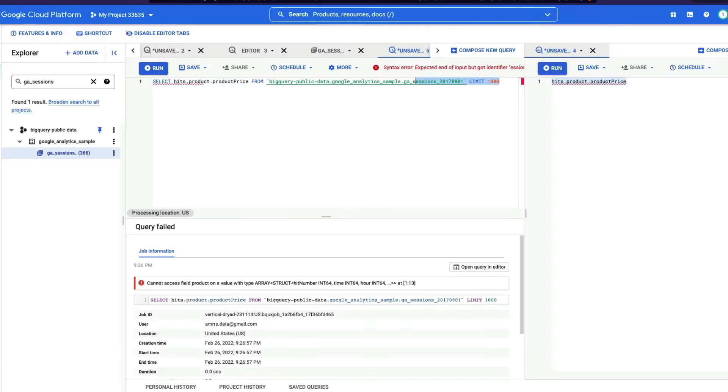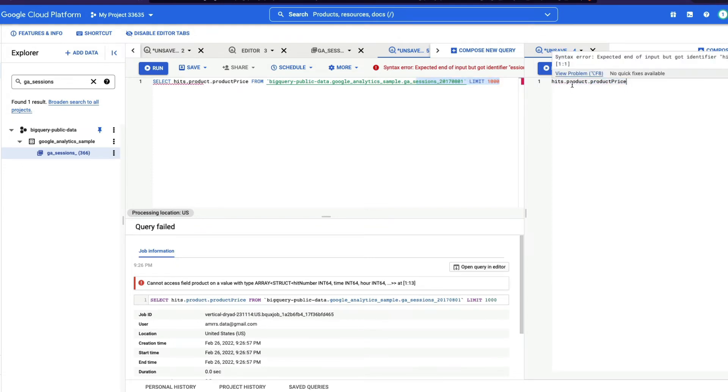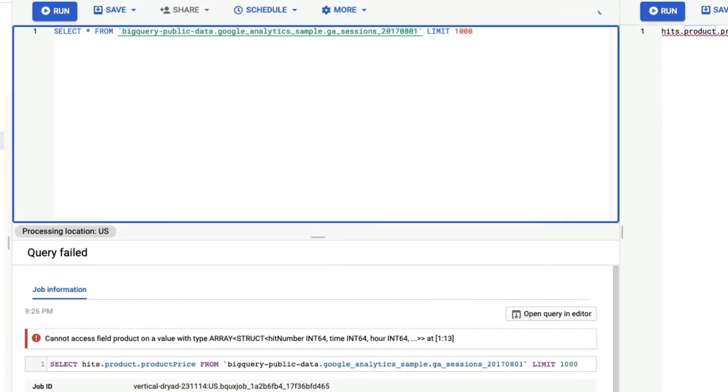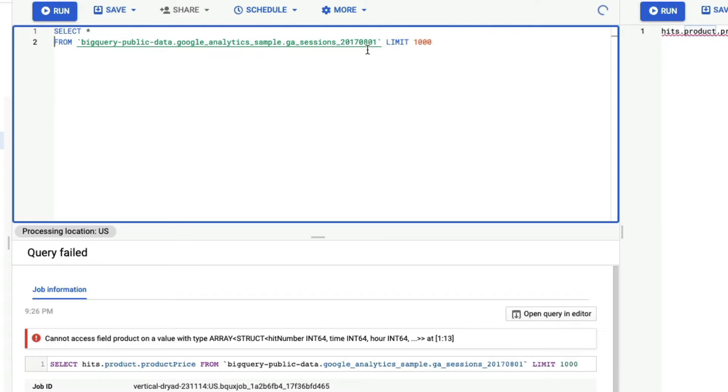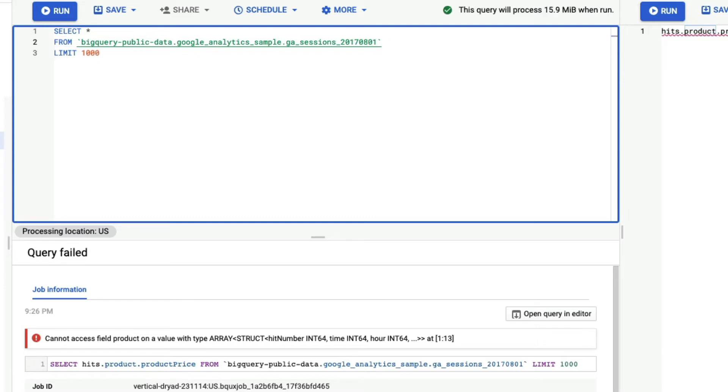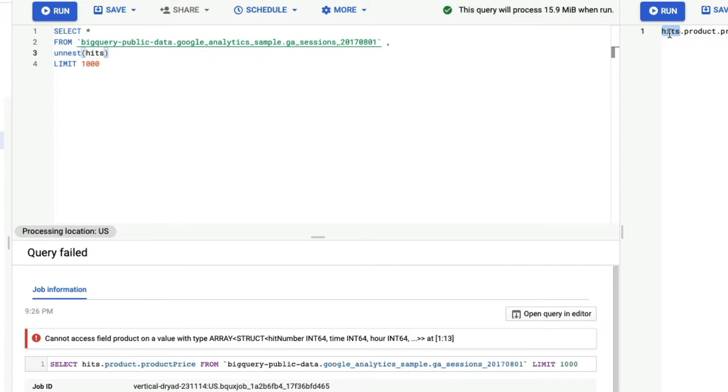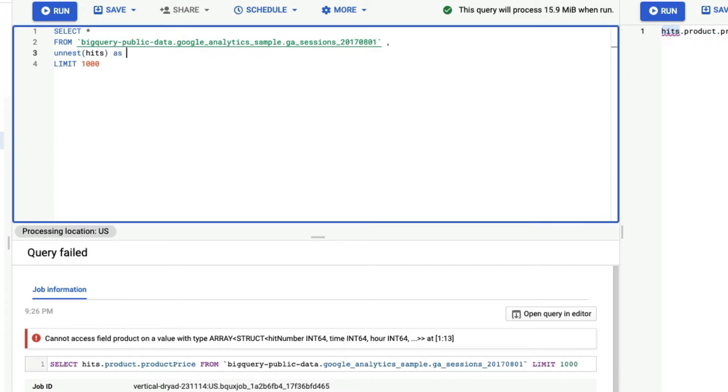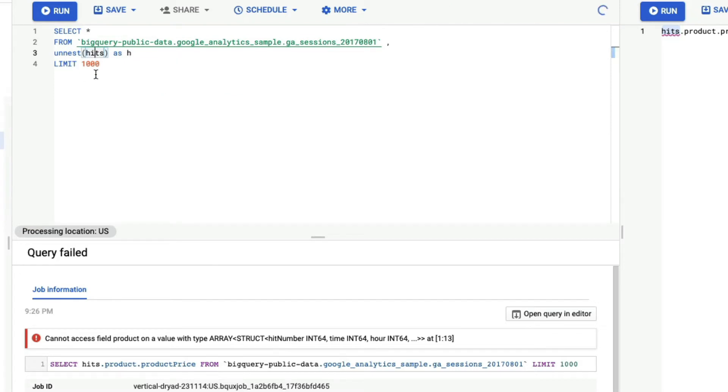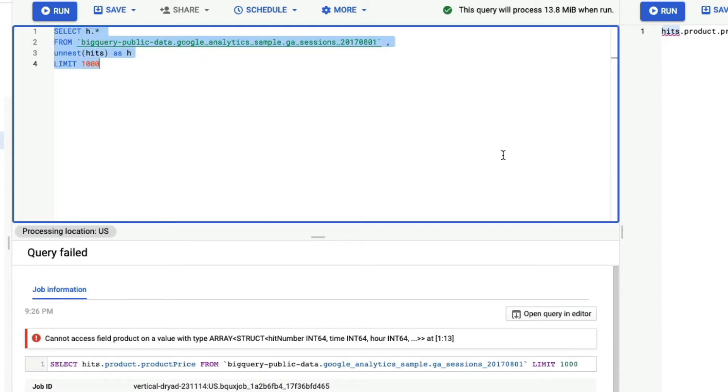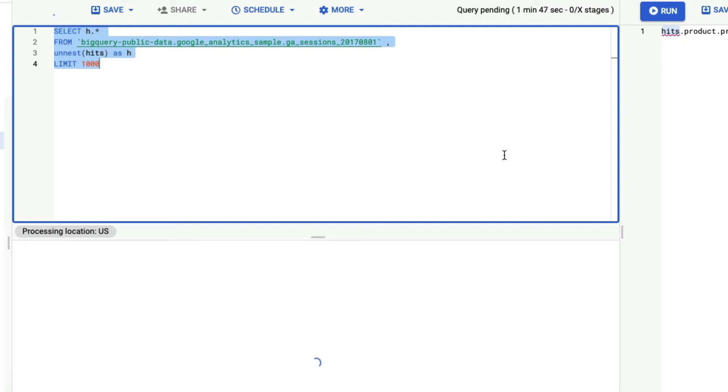But to quickly show you what you can do now is you know that product price is inside the product and product is inside hits. So what I'm going to do now is I'm going to say select star from, I'm going to keep limit for now just to make it easier for the query to run. So after from, after the table name, I'm going to put a comma, and then say unnest of hits. So you know that we want to unnest the hits, we want to go inside the hits. So I'm saying unnest of hits as maybe let's say h. So at this point, I'm unnested hits and I'm going to only get h dot star. I want to see after you unnest what happens. So now when I run this query, you can see the query run successfully.